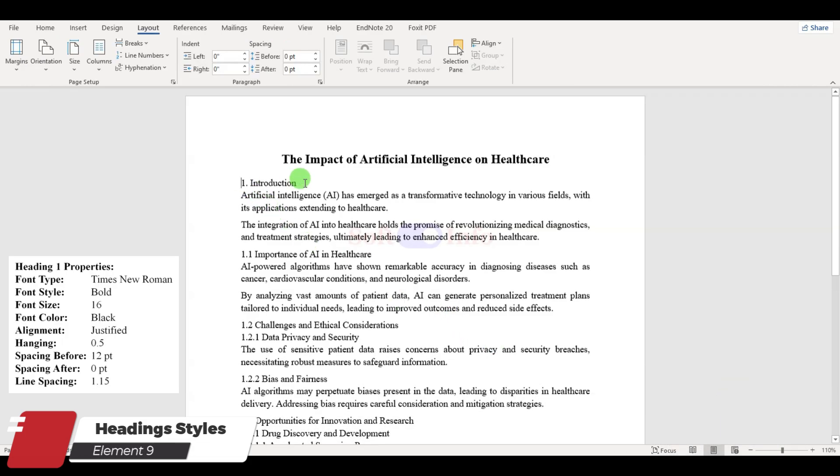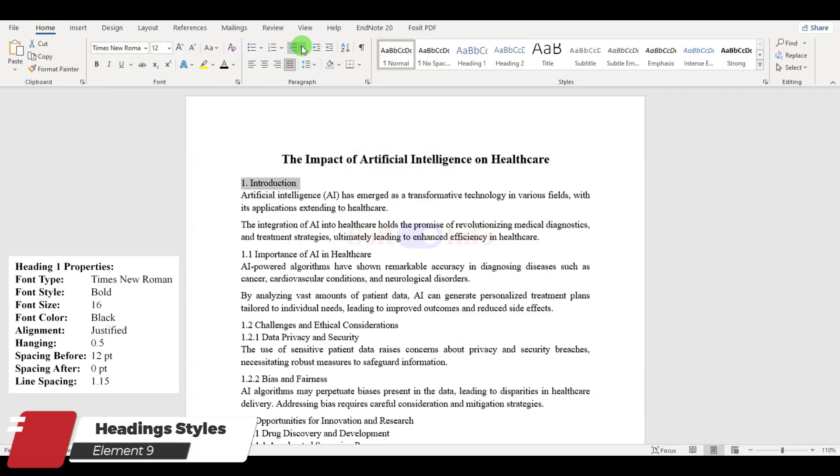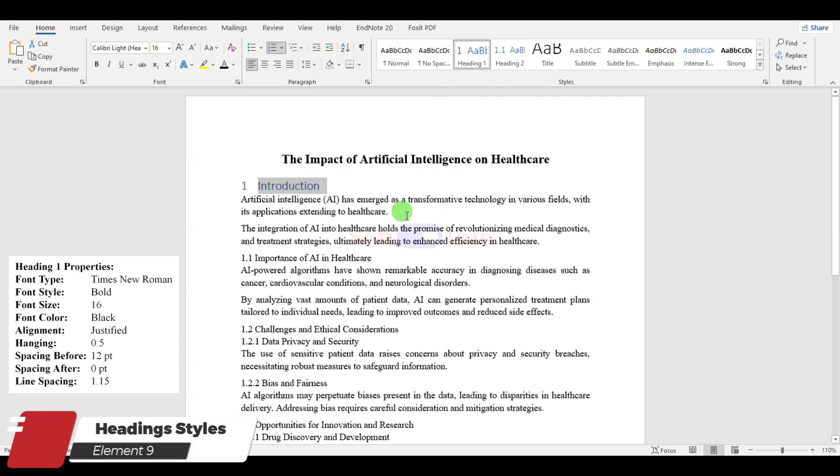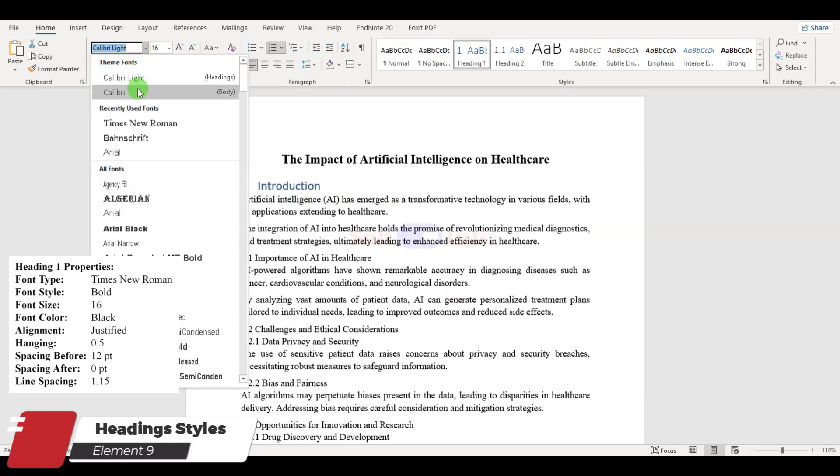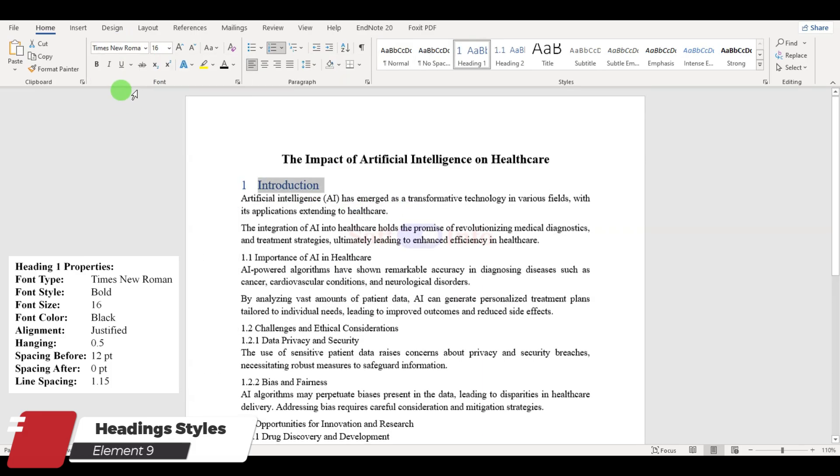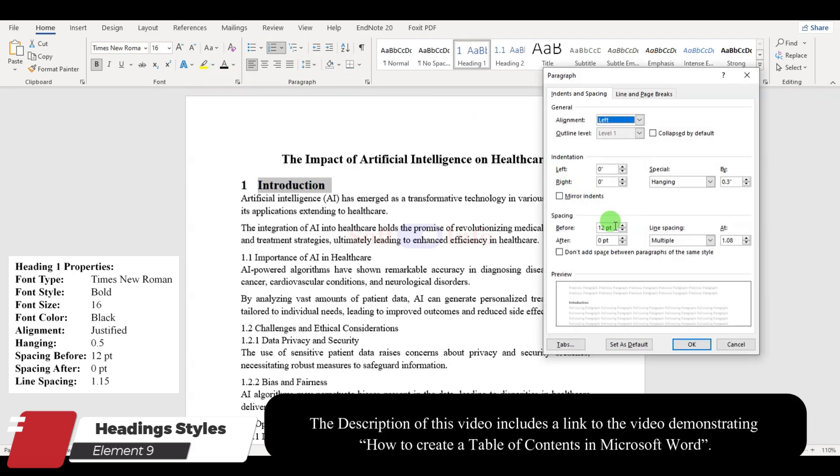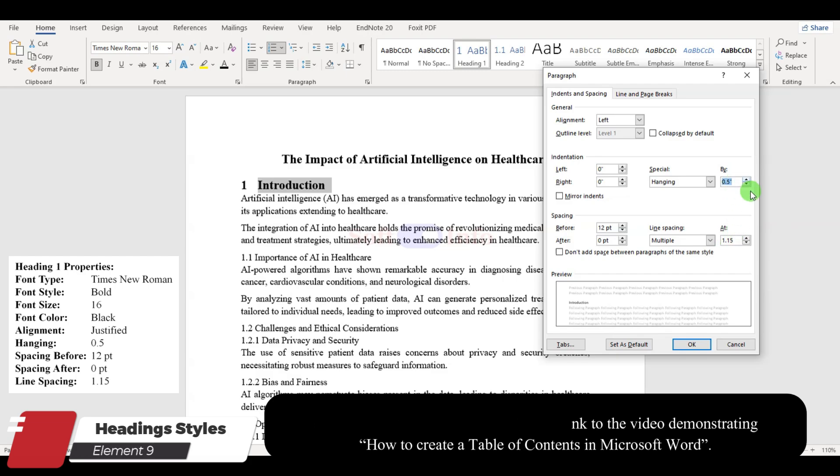Begin by selecting heading 1 and specifying the numbering style for automatic numbering. This numbering feature will be a time saver, especially for lengthy documents. Pay attention to the hanging value while formatting. Setting it to 0.5 ensures proper alignment of all headings.